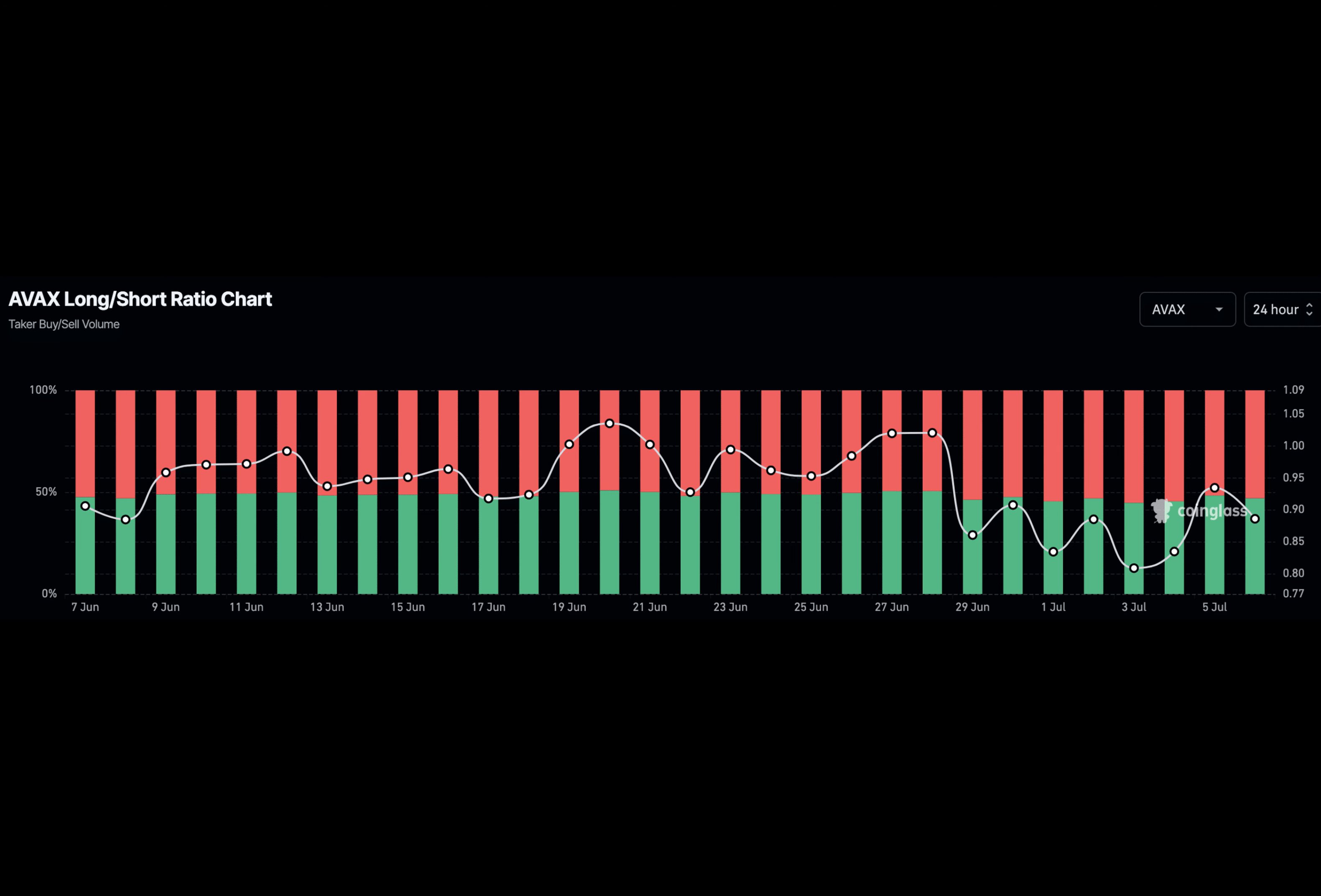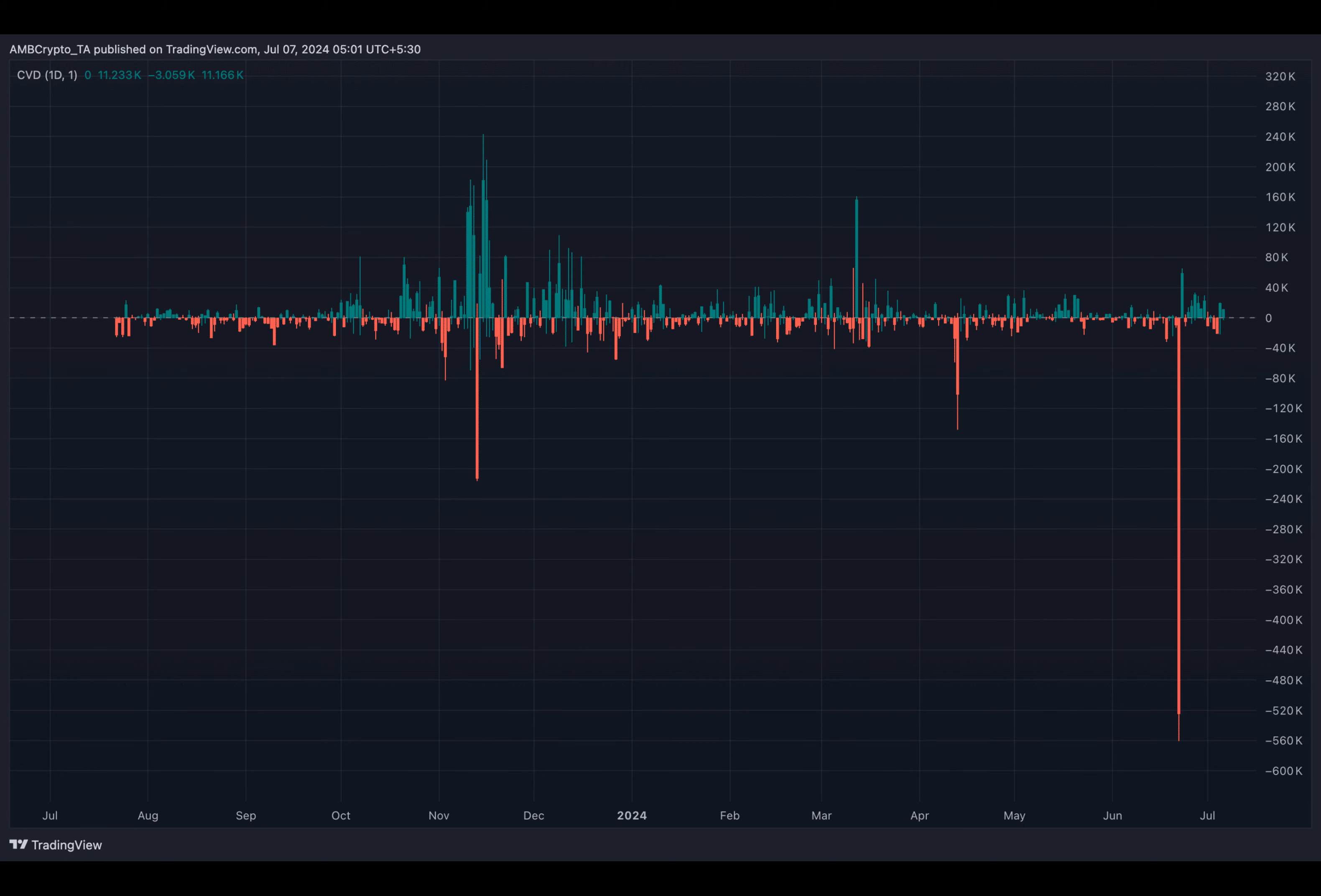If you ever wonder how traders bet on the future price movements of cryptocurrencies like Avalanche, let's dive into a fascinating tale of longs, shorts, and market expectations.